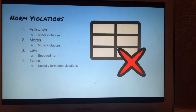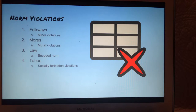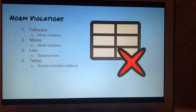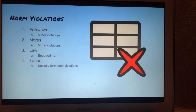Norm violations consist of folkways, mores, laws, and taboo. Folkways are minor violations — for example, wearing mismatched socks. It goes against what is normal but is considered simple. Mores are moral violations, like marrying a cousin or someone from your nuclear or extended family. Law is an encoded norm — for example, driving under the influence is considered unacceptable. Taboo is a socially forbidden violation geared toward being a law, not just a social problem — for example, cannibalism.